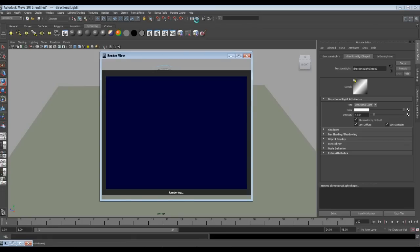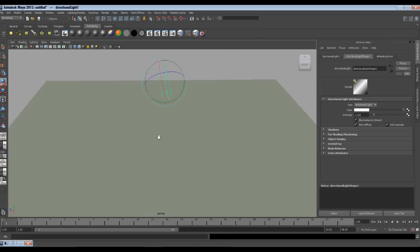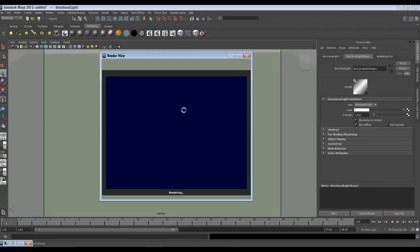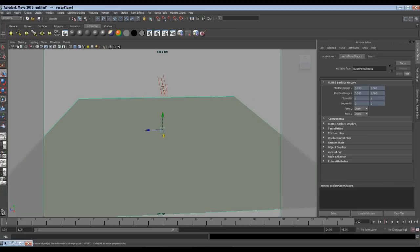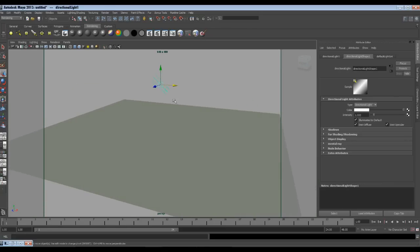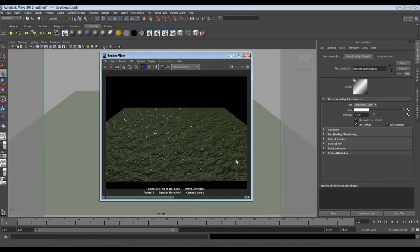Let's have a render again. Now we see that we have some more specular in the water. You should have the direction of the light in such a manner that it should bounce on the water and come to the camera — we see the specular when the light bounces on it and comes to the camera. Now we see some more specular in the water. Let's add some more adjustments in our blend shader to get some more water effect.